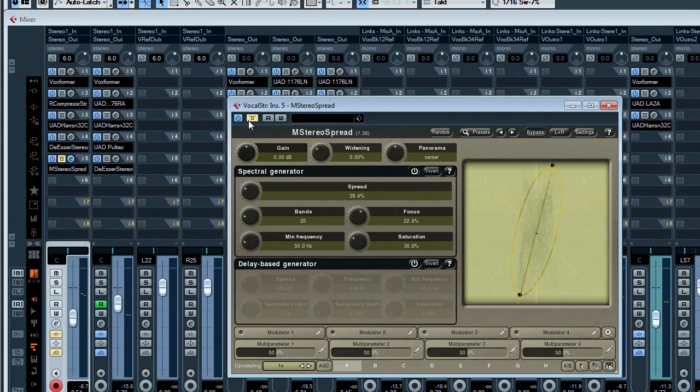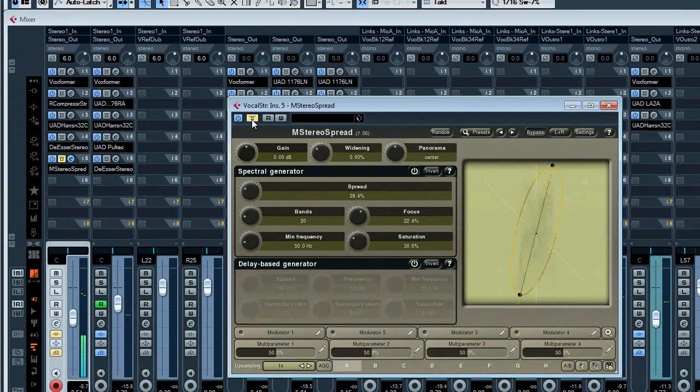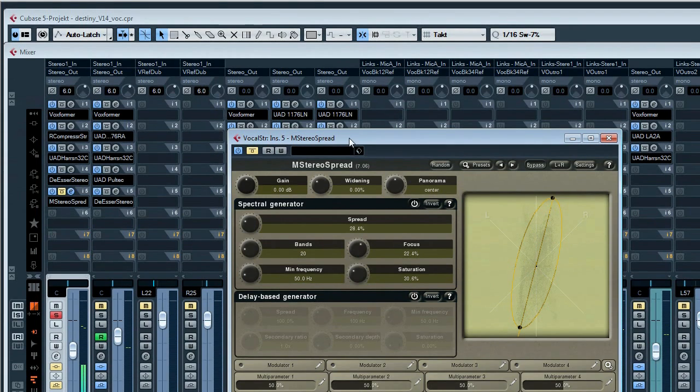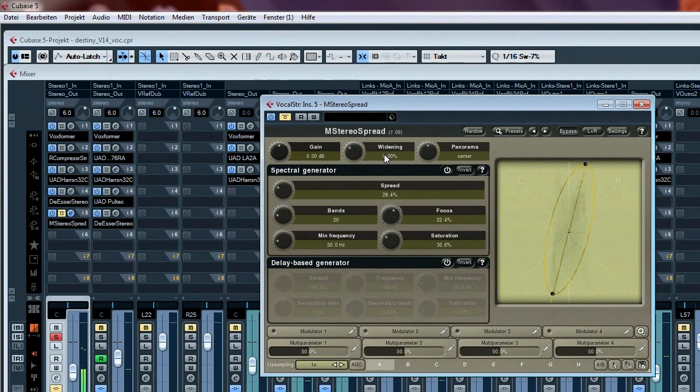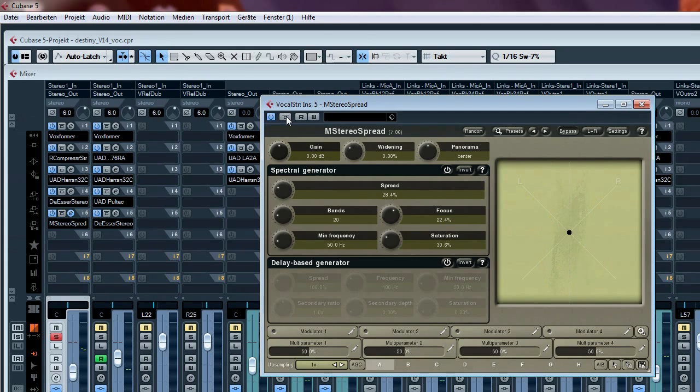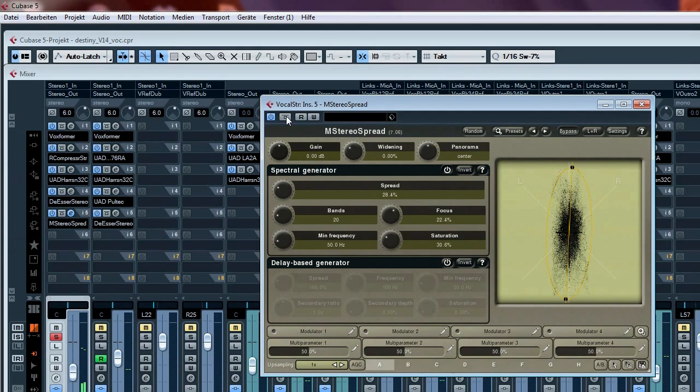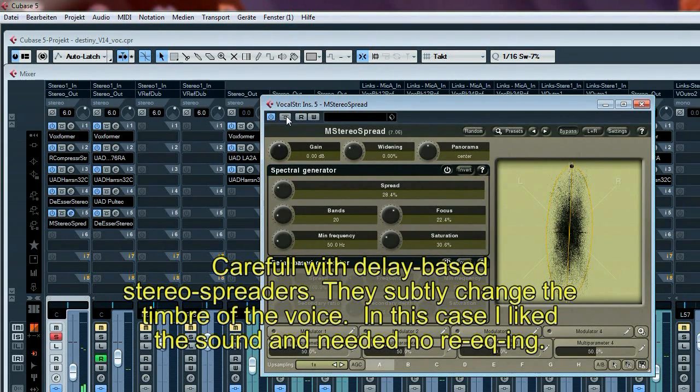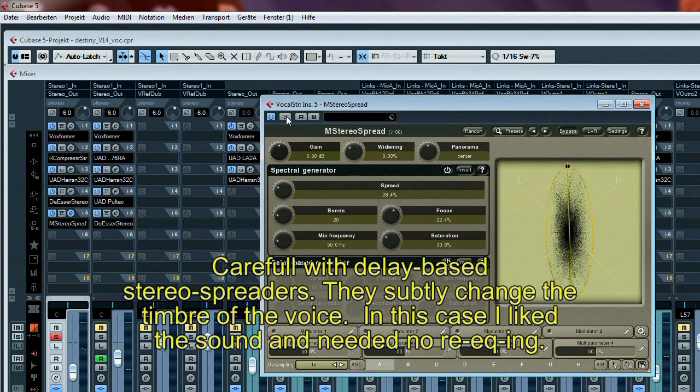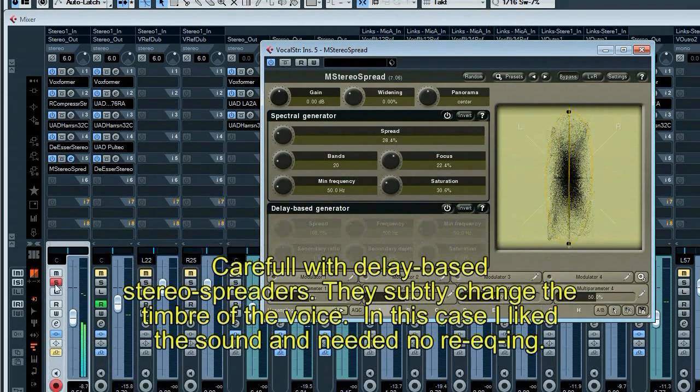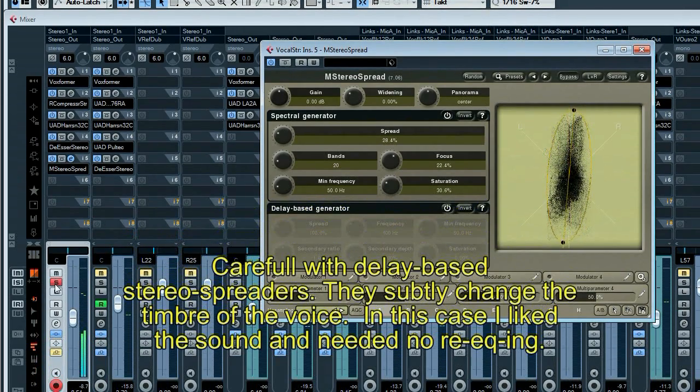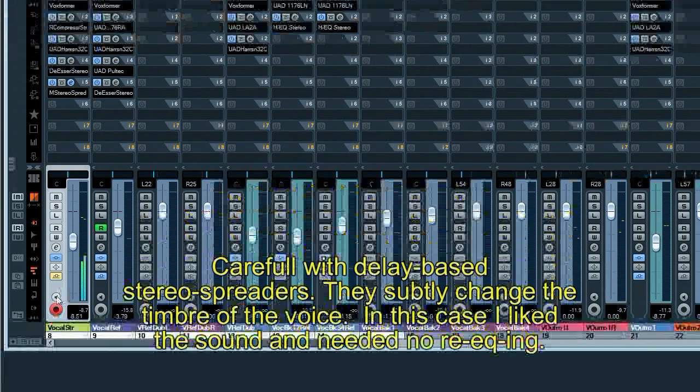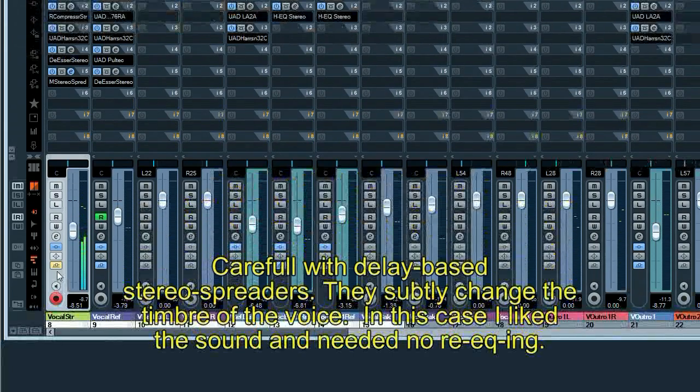This will sound like this - I start without: For many things I have to spend my time and it's all the same, I am a stranger. Now with the stereo tool: For many things I have to spend my time and it's all the same, I am a stranger to my own.